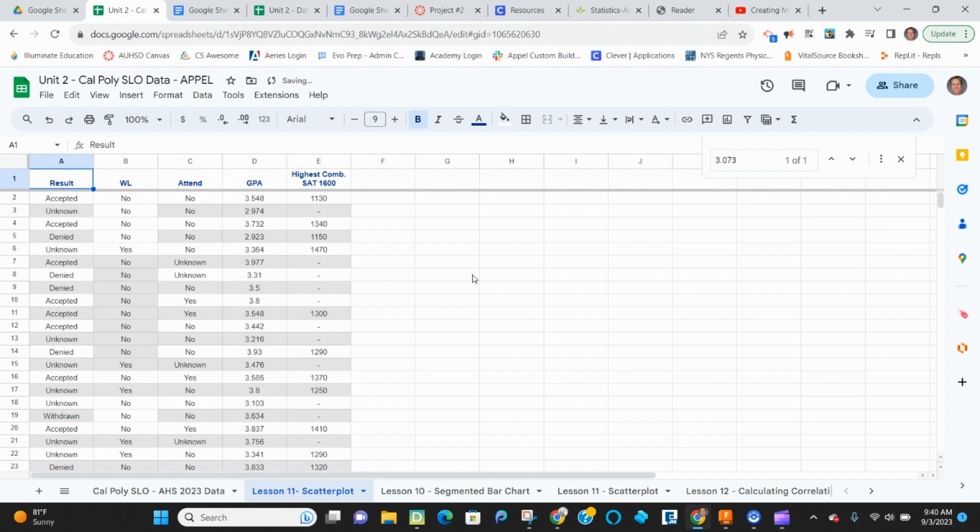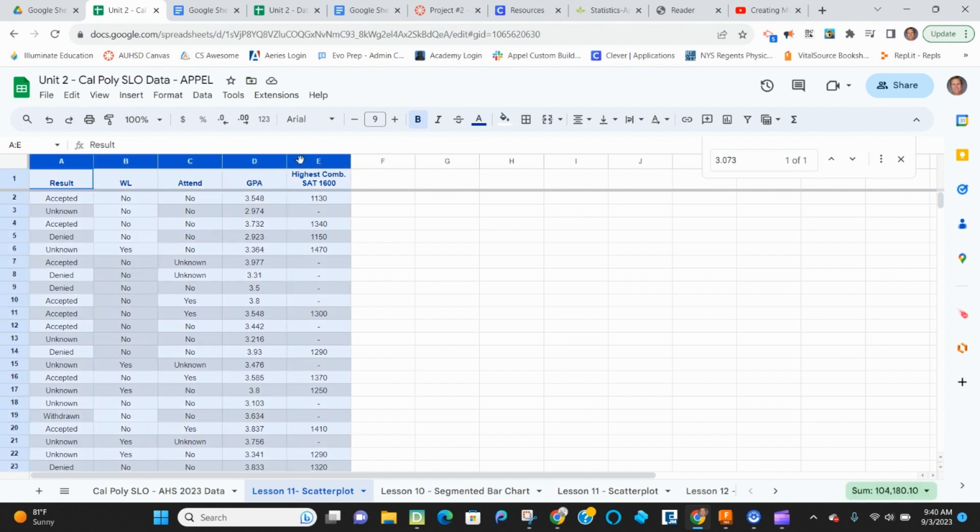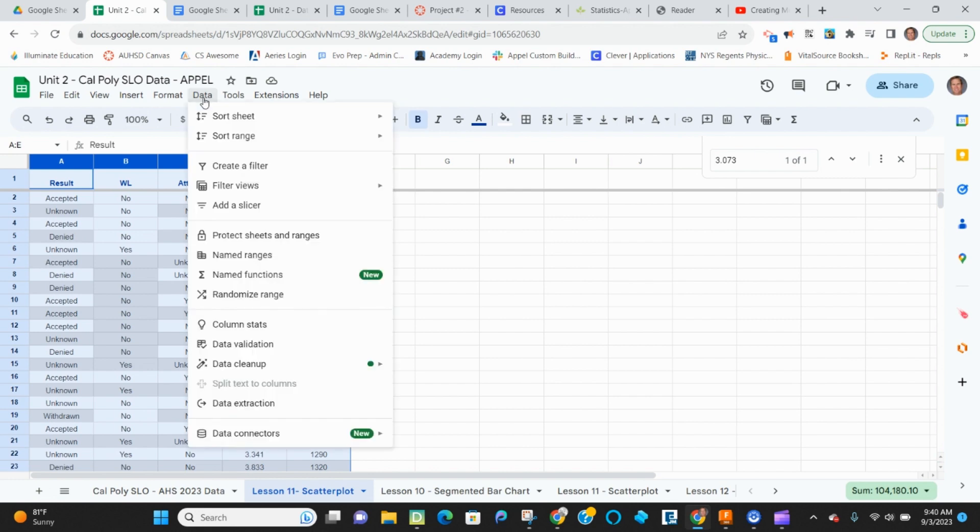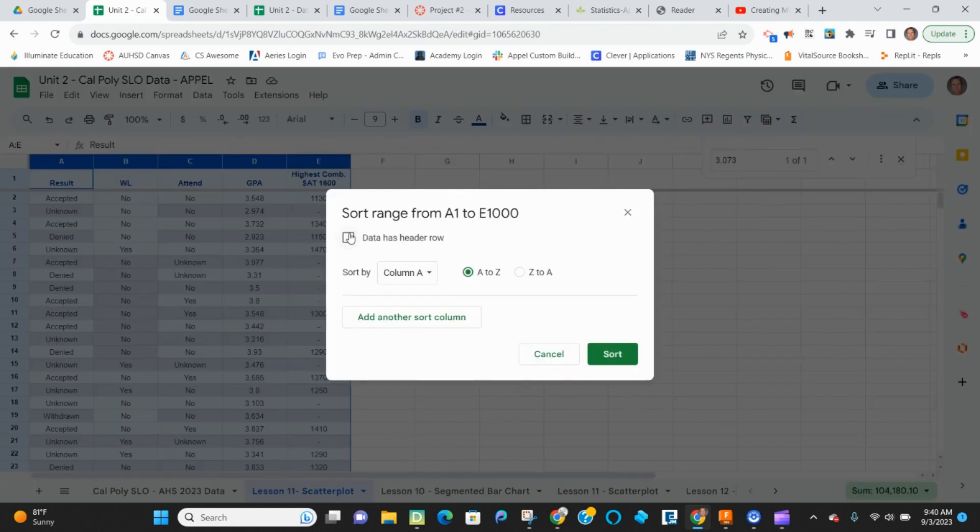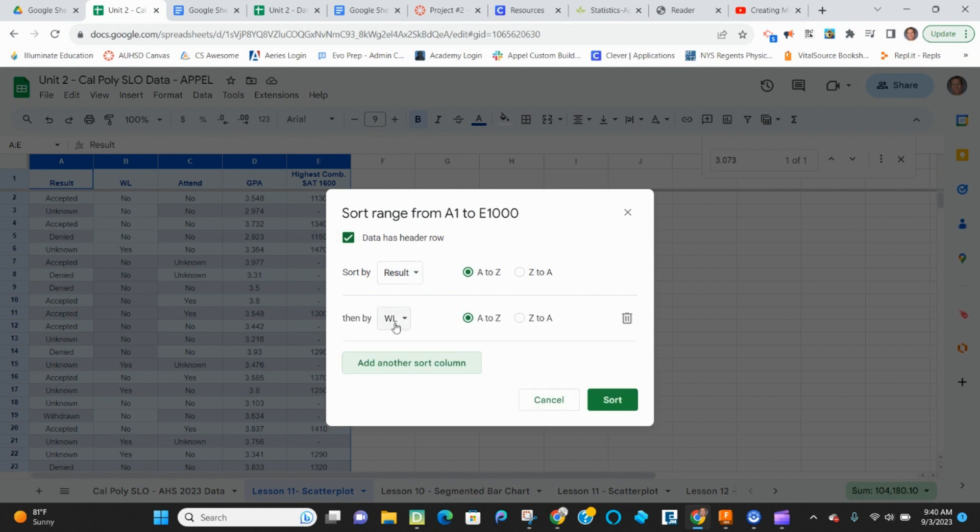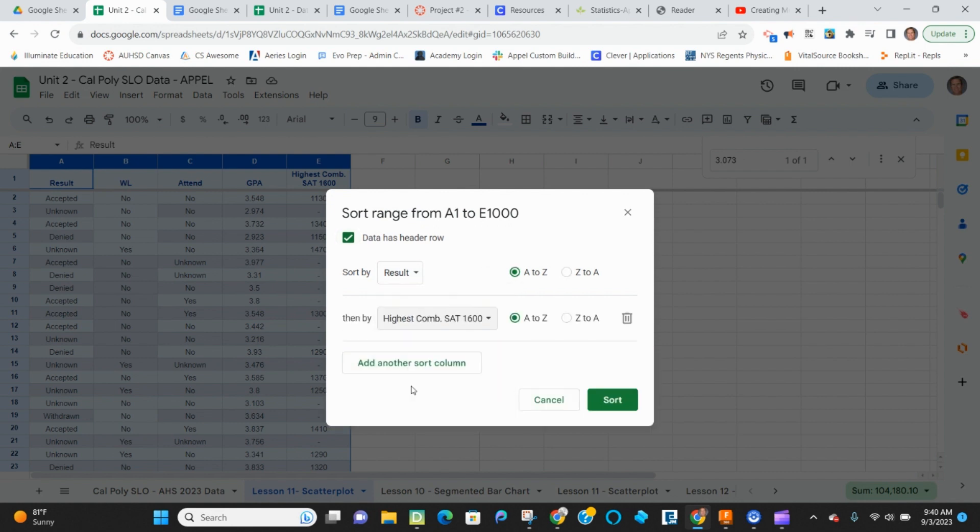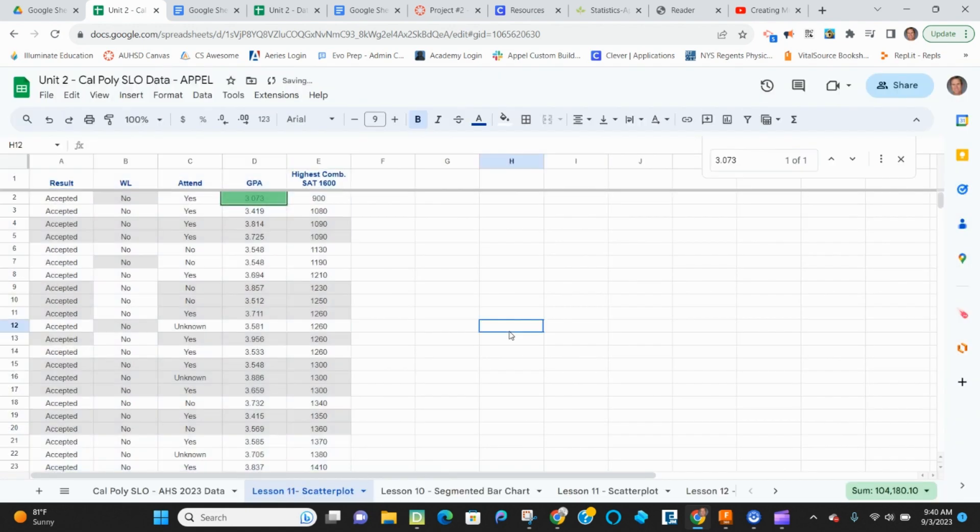So when I look at this, I need to do some kind of sorting here because I want to make sure that I know which label I'm going to attach to things. So I'm going to do my data sort range advanced and I want to sort by result and then what I'd like to do is to sort by highest combined GPA and hit sort.